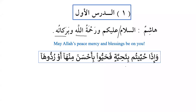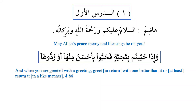Allah subhanahu wa ta'ala has taught us in the Quran: wa idha huyyitum bi tahiyyatin fahayyu bi ahsana minha aw rudduha — and when you are greeted with a greeting, greet in return with one better or at least return it in like manner. So if someone says assalamu alaykum, we must respond with wa alaykum assalam, or wa alaykum assalam wa rahmatullah, or the full greeting wa alaykum assalam wa rahmatullahi wa barakatuh.